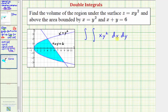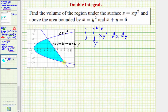Integrating with respect to x first, the area is bounded by the curve to the left and the line to the right. Because the curve is given by x equals y squared, y squared is going to be the lower limit of integration in terms of x. For the upper limit, solving x plus y equals six for x gives x equals six minus y. For the limits of integration for y, the lowest point has a y coordinate of negative three and the highest point has a y coordinate of positive two, so we integrate y from negative three to positive two.